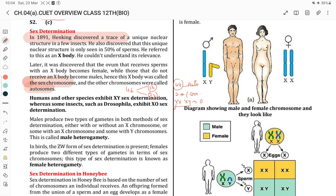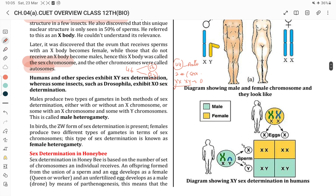In the human case, XY determines male, whereas in Drosophila, X0 represents the male. This is called male heterogamety. Male heterogamety means that in birds, female heterogamety occurs — ZW for female and ZZ for male. XX is homogamety and XY is heterogamety.